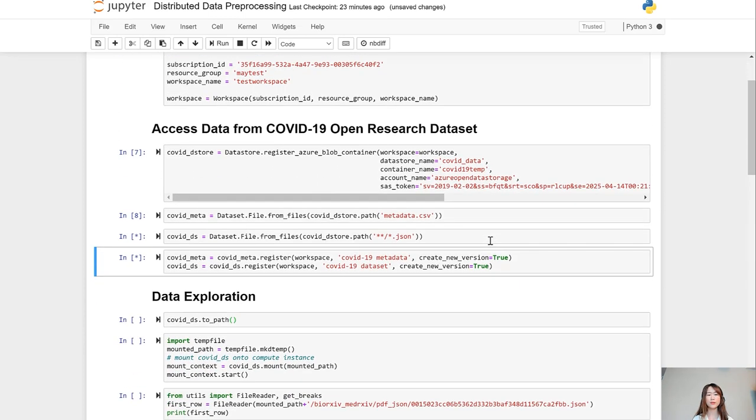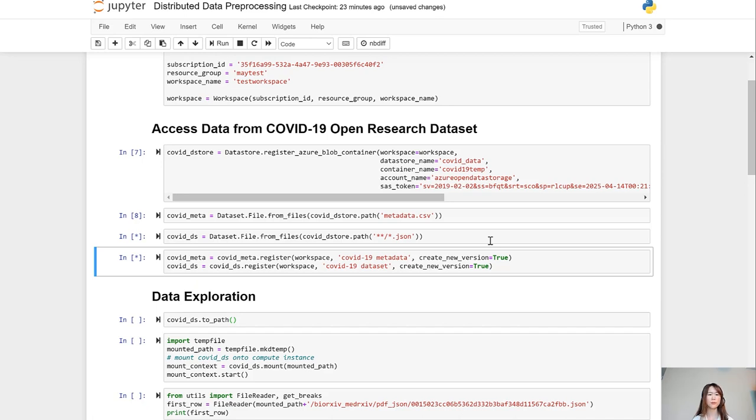One thing to note here is that by creating these datasets, we are not creating an extra data copy, which means no extra storage cost will be incurred, and you will always be able to manage your data in your storage service as a single source of truth.